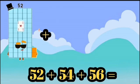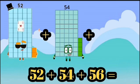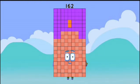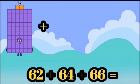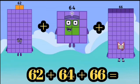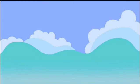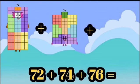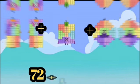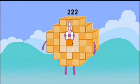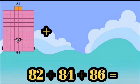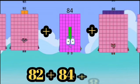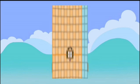52 plus 54 plus 56 equals 162. 62 plus 64 plus 66 equals 192. 72 plus 74 plus 76 equals 222. 82 plus 84 plus 86 equals 252.